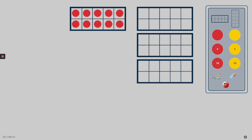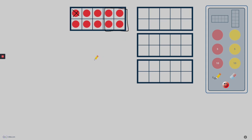The pencil tool allows me to mark anywhere in the workspace. I can cross out counters, draw circles or squares to group counters together, and even write problems in the work area.